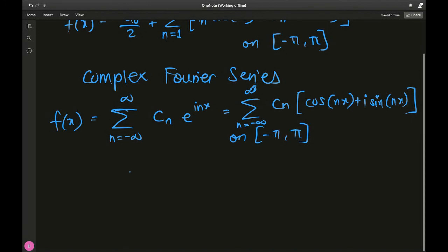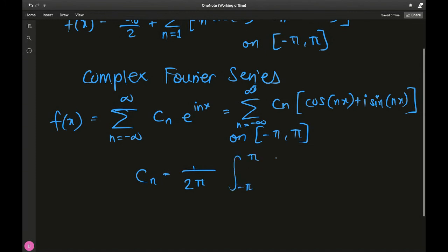The formula for calculating c_n is based on the orthogonality of cosines and sines: c_n equals 1 over 2π times the integral from negative pi to pi of f(x) multiplied by e to the negative i·n·x dx.